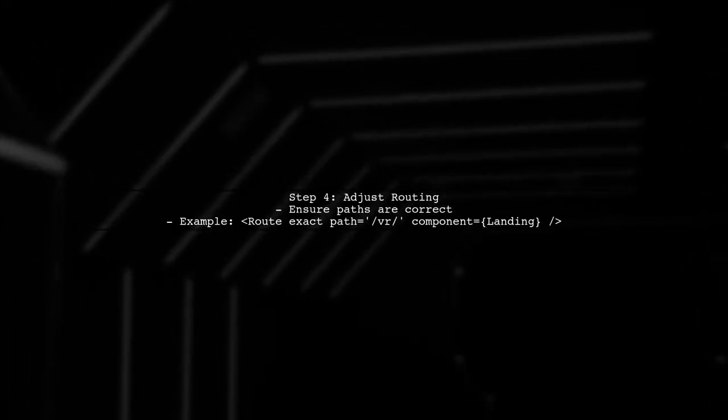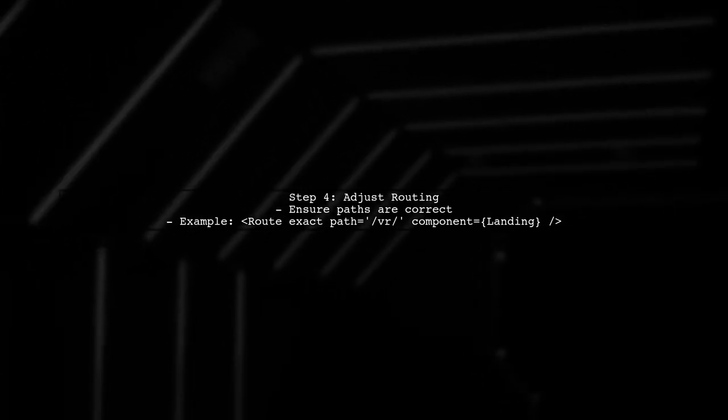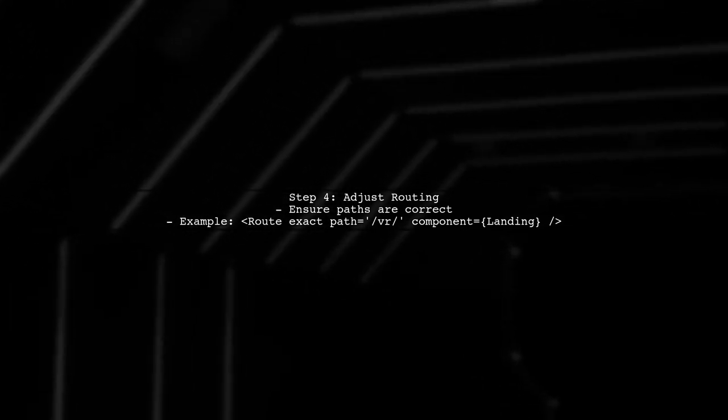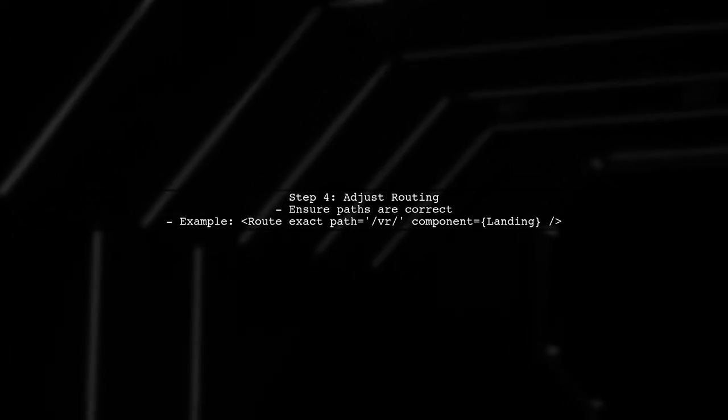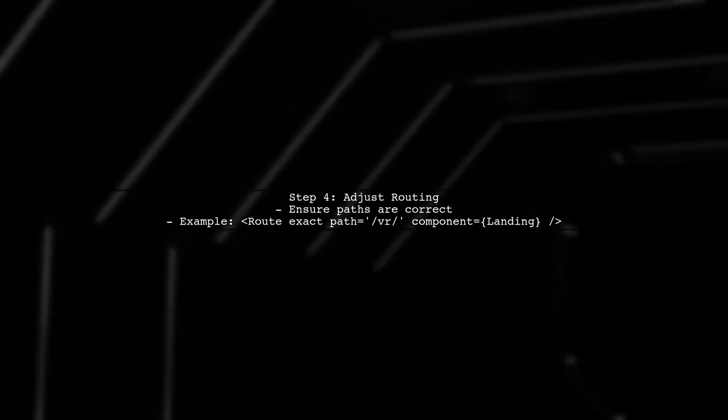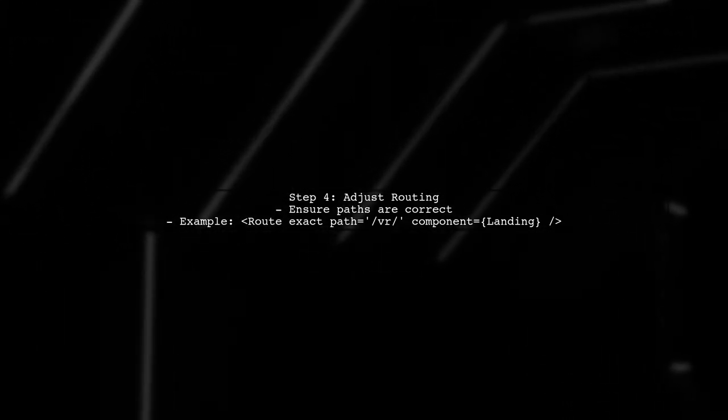Finally, check your routing paths. Make sure they align with how React Router Native handles navigation. You may need to adjust your routes accordingly.